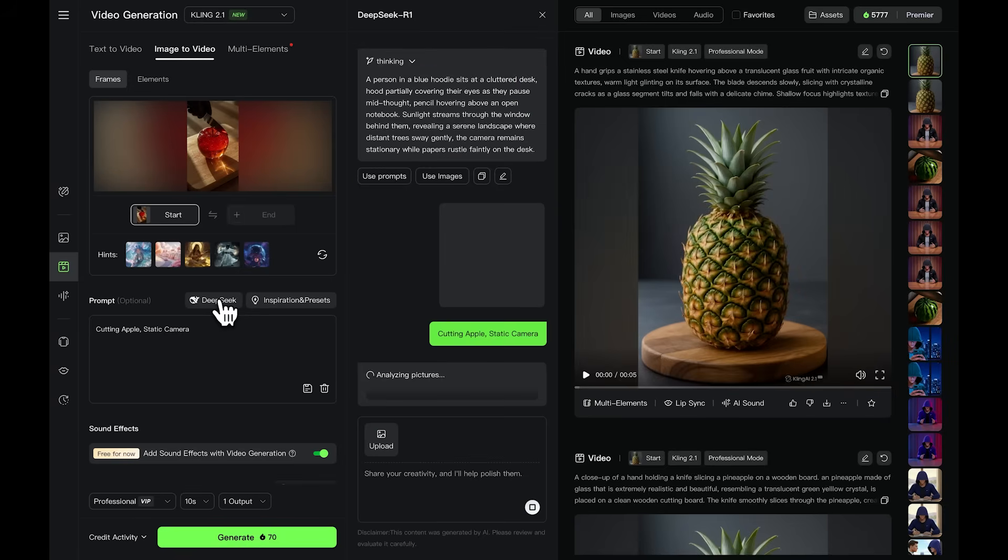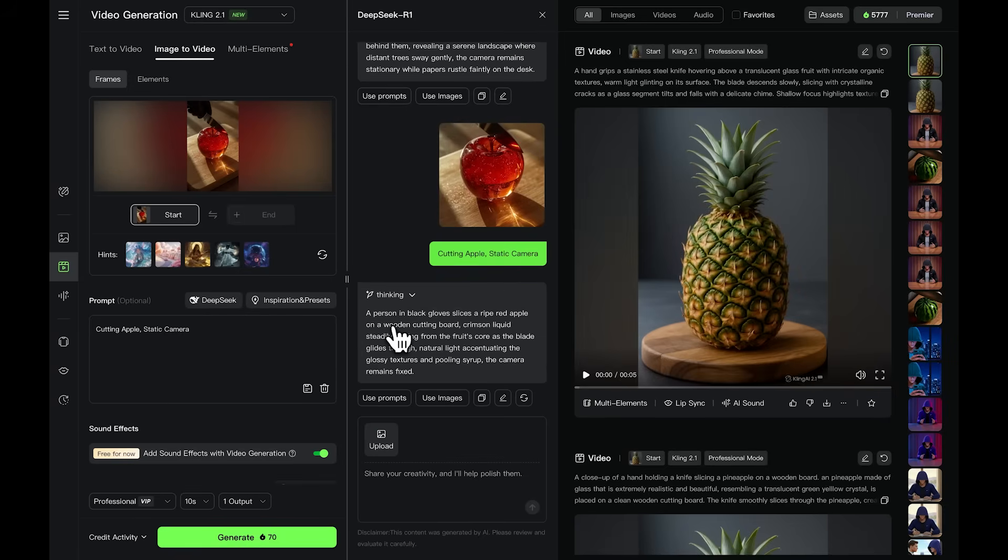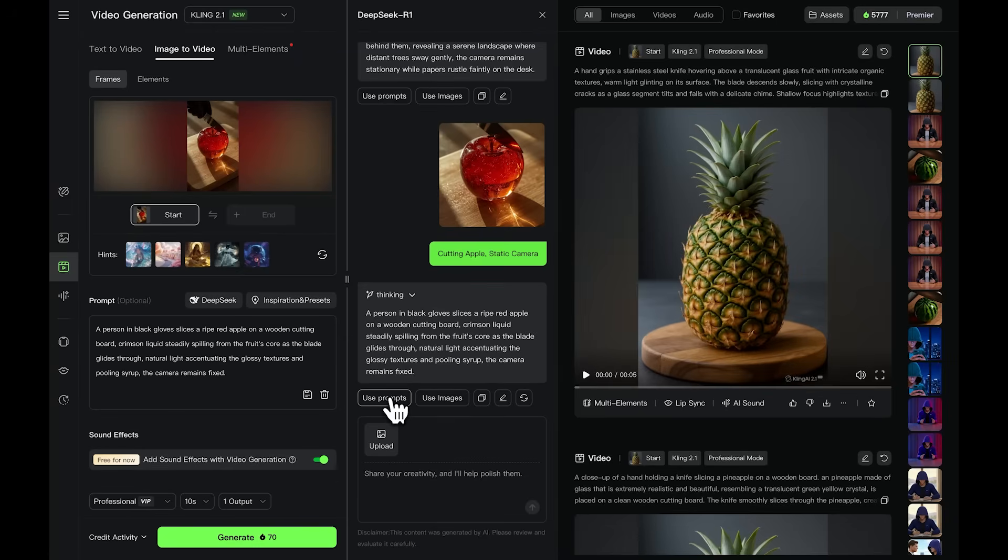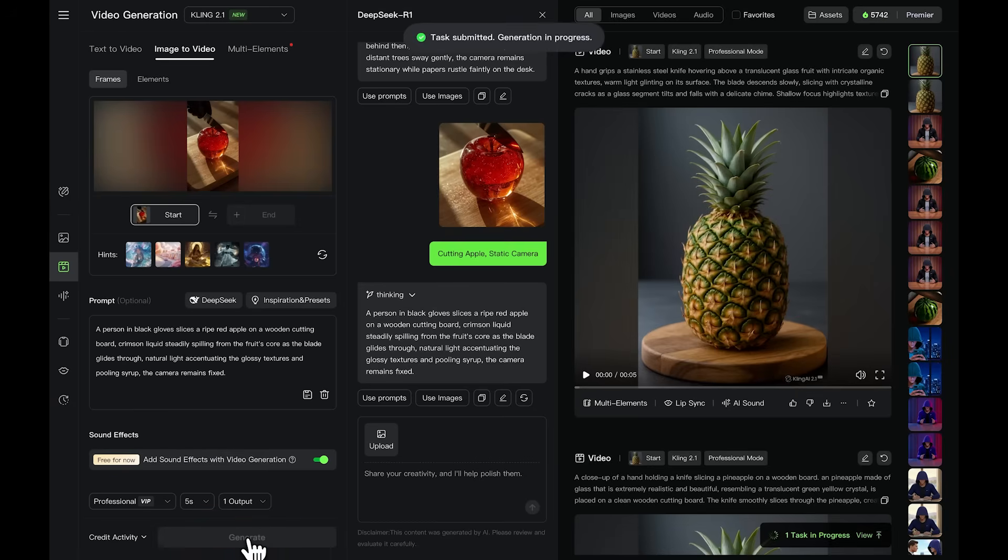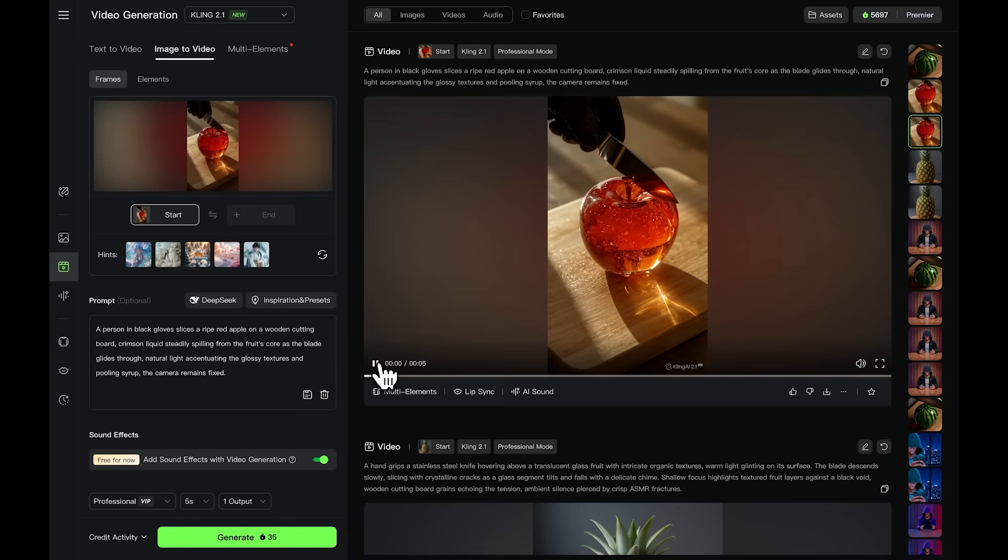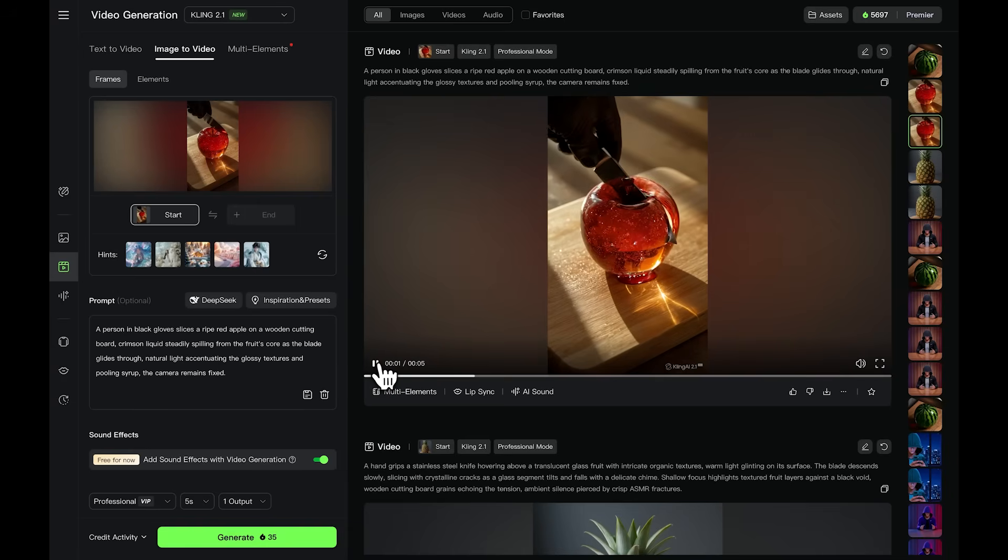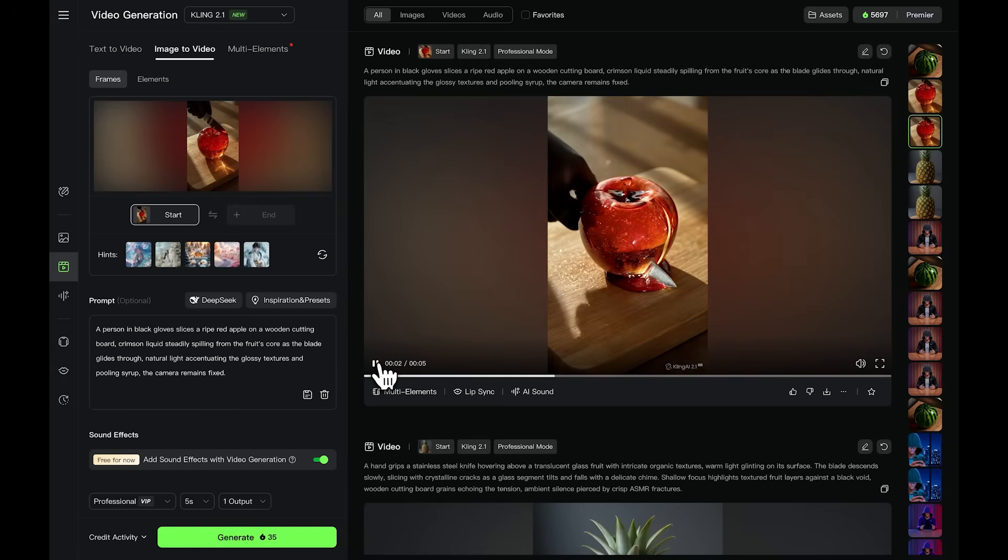Now click on Deep Seek. This tool rewrites your prompt so Kling understands it better. It improves clarity and structure for the AI. After the rewritten prompt appears, click on Use Prompt to apply it. Then, review the prompt carefully before clicking Generate. It's important to double-check the AI-generated prompt.